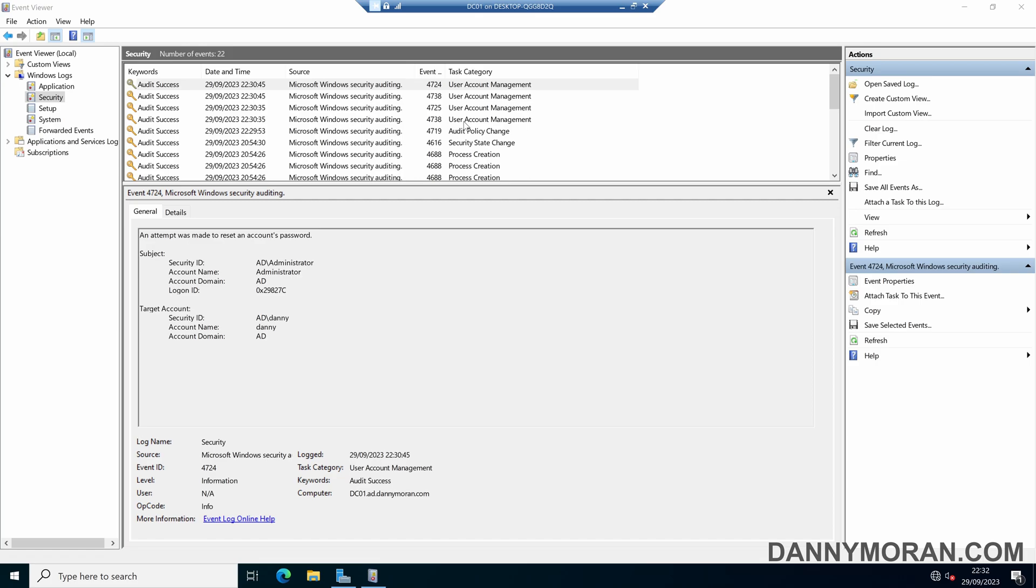So if you're trying to audit for a specific event, you'll either have to check every domain controller or forward all these events on to some kind of logging aggregation application. That's how you can enable auditing of your user account changes and push this change to all your domain controllers using group policy.